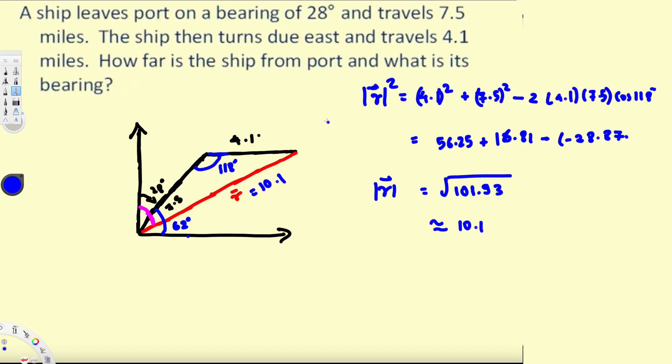That answers the first question — how far is the ship from the port? The answer is 10.1 miles.